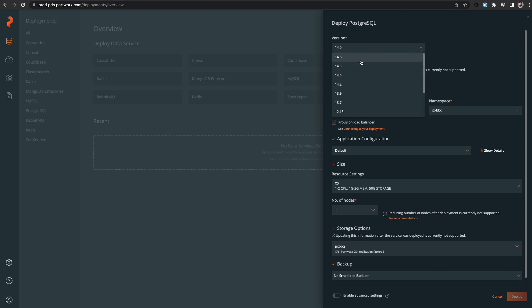I'll then fill out a form with my deployment options. I'll start by selecting the version of Postgres I want to deploy and then I'll give the deployment a name.